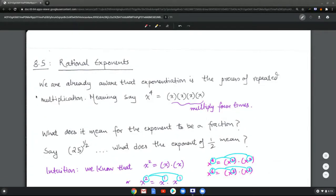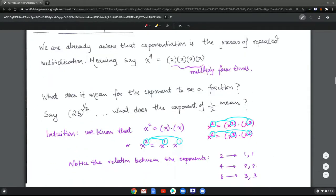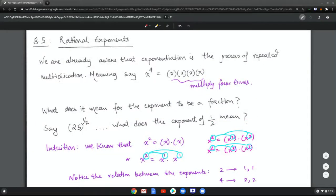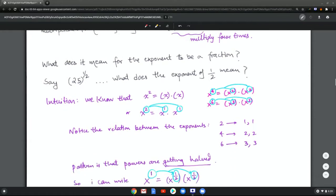Now we're going to look at some properties of the exponent. We are already aware that exponentiation is the process of repeated multiplication — so x to the four means I'm multiplying x with itself four times. Now what does it mean for an exponent to be a fraction? For example, 25 to the power one half — what does this exponent of one half mean? Let's try to find an intuition for it.